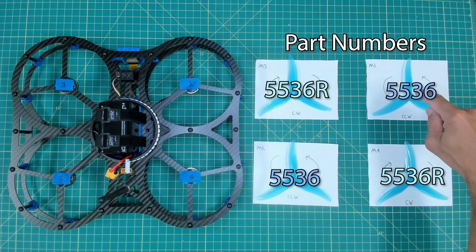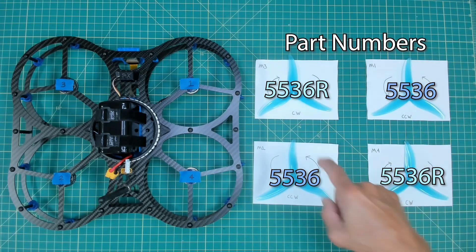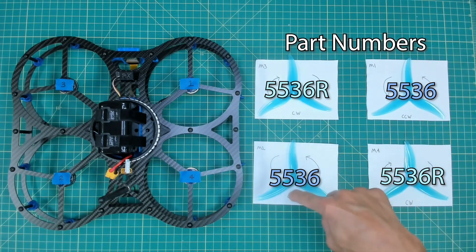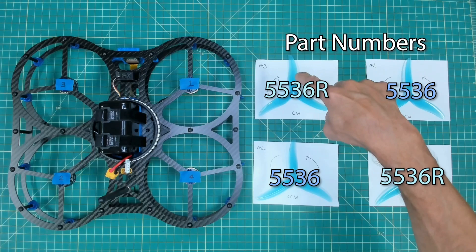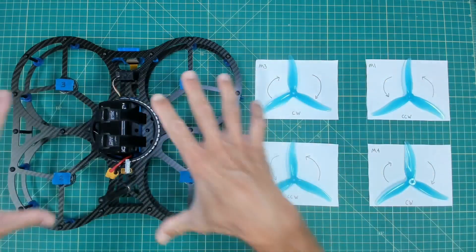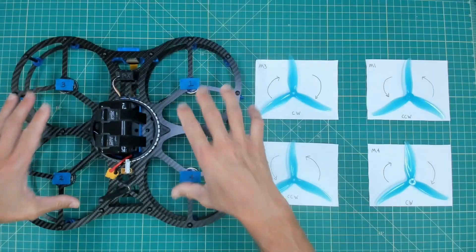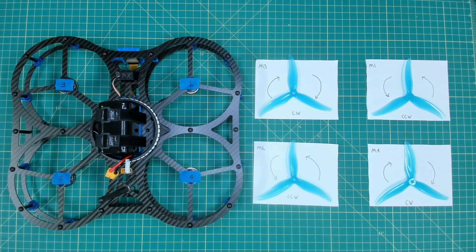Motor one will go counterclockwise, motor two counterclockwise, motor three clockwise, motor four clockwise. So this layout maps to the actual layout of the Dexy airframe.